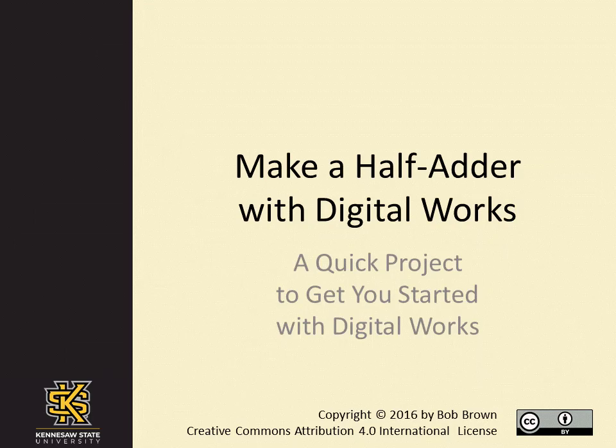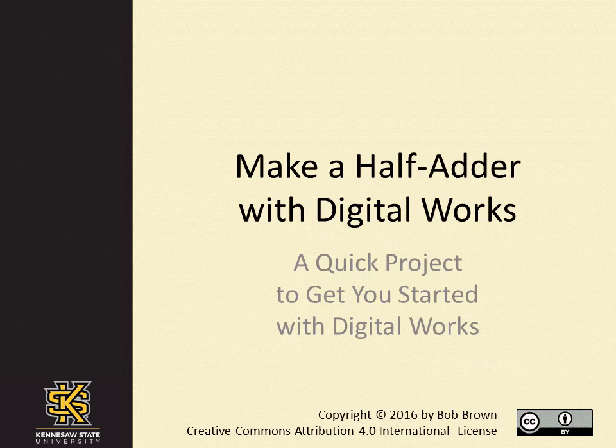This concludes the video Make a Half Adder with DigitalWorks. This video is copyright 2016 by Bob Brown and is licensed under the Creative Commons Attribution 4.0 license.